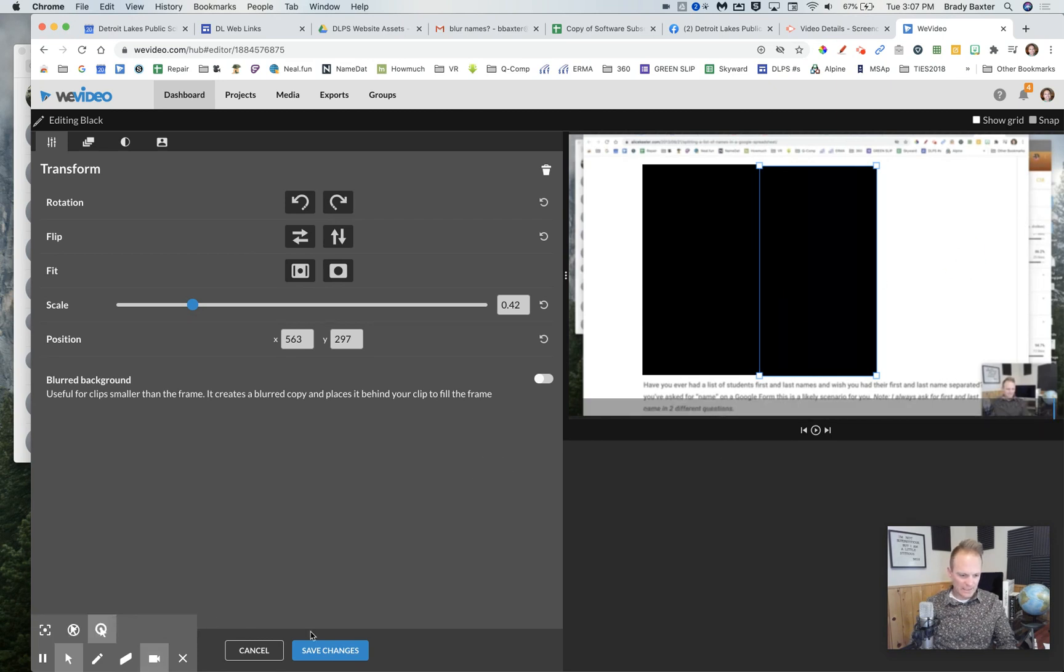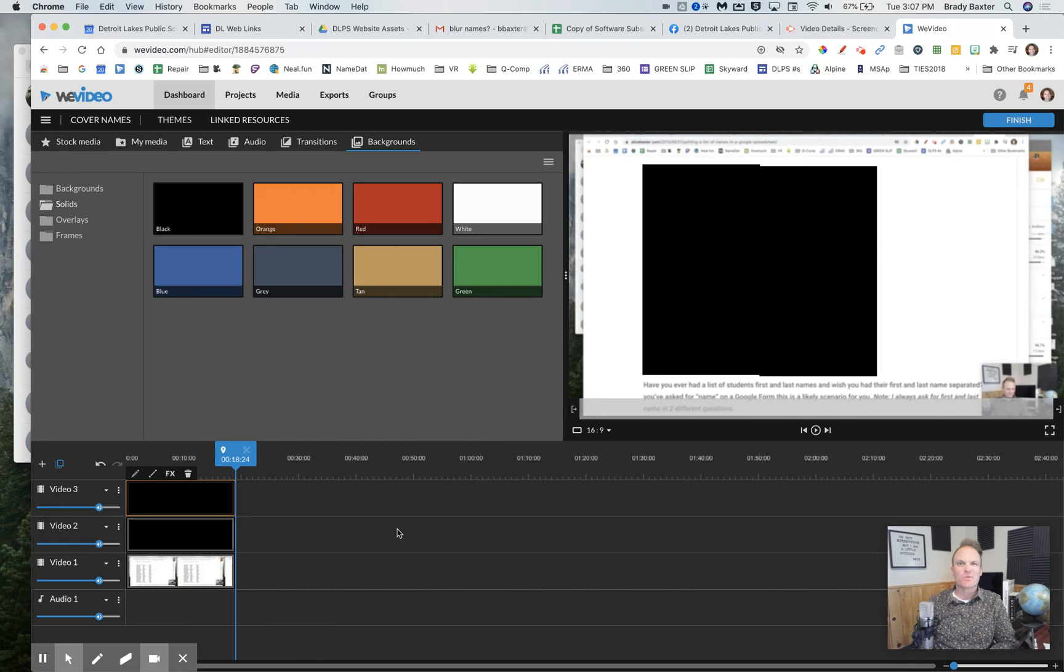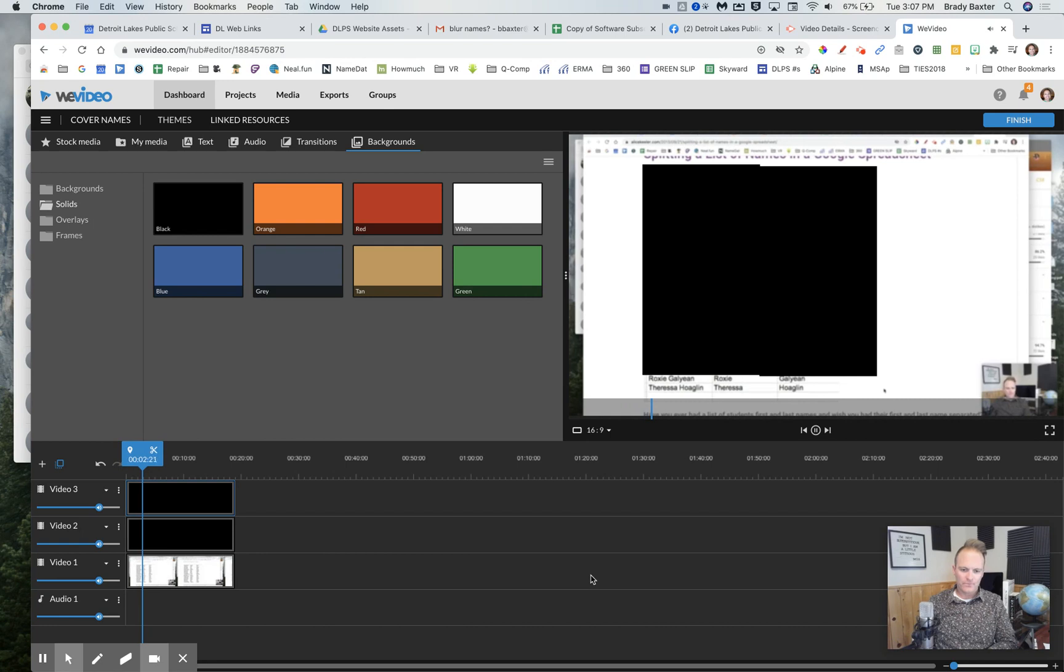It's not necessarily ideal. You could work a little harder to get them to match up perfectly, but that is how you can cover things up in a video. Cause now I hit play. Who's that guy?